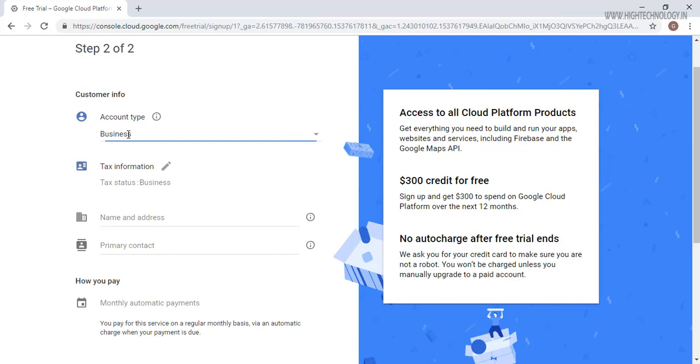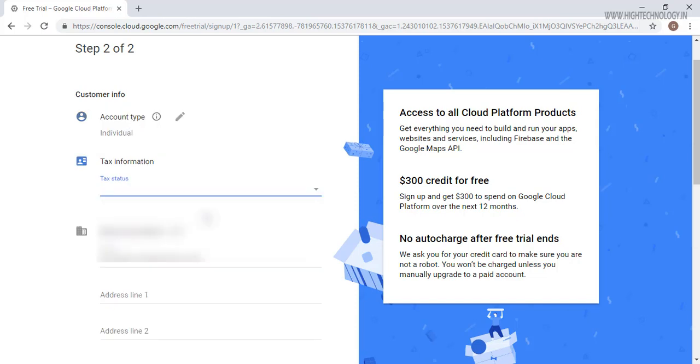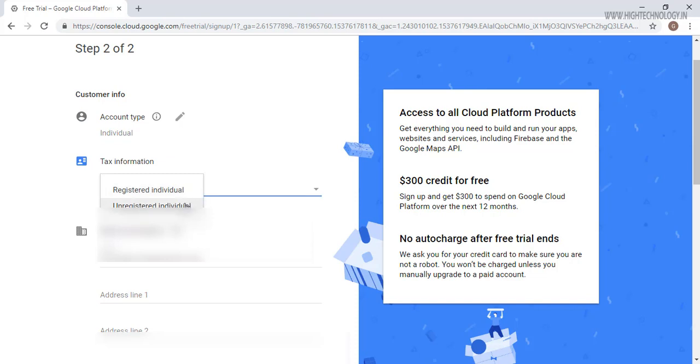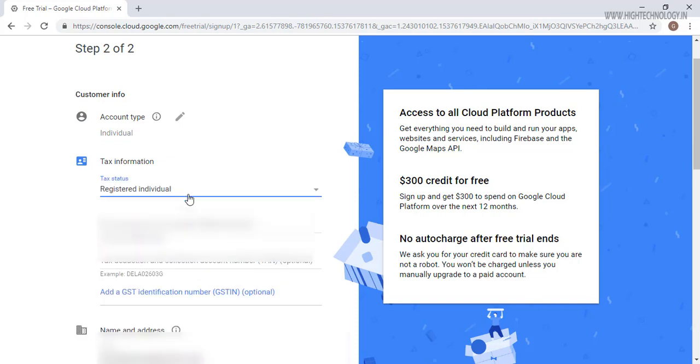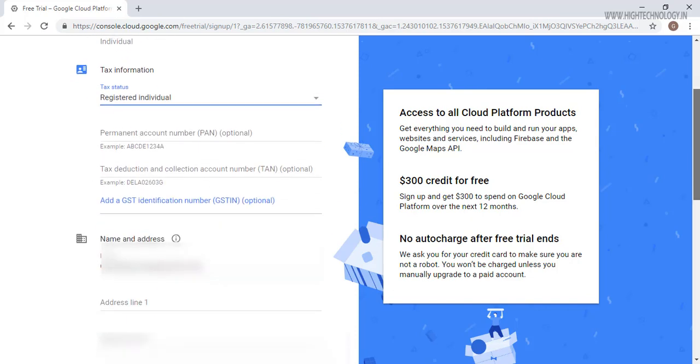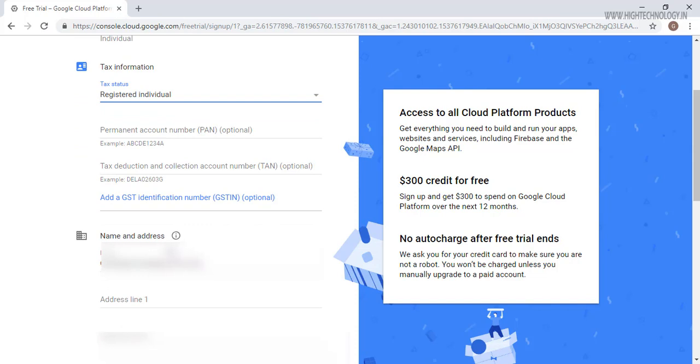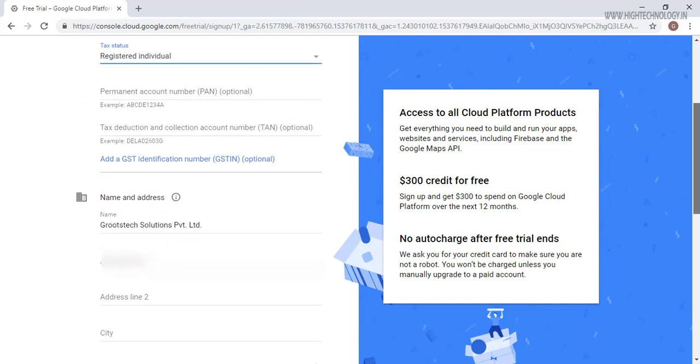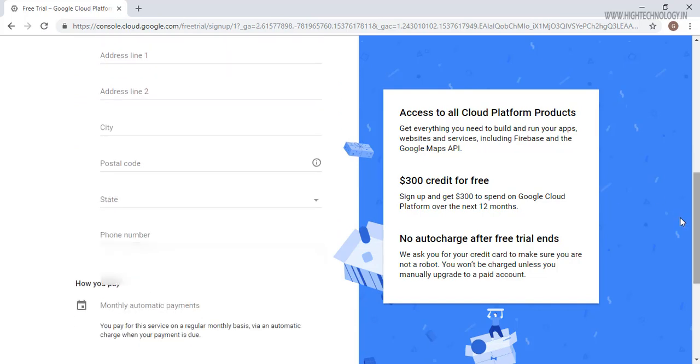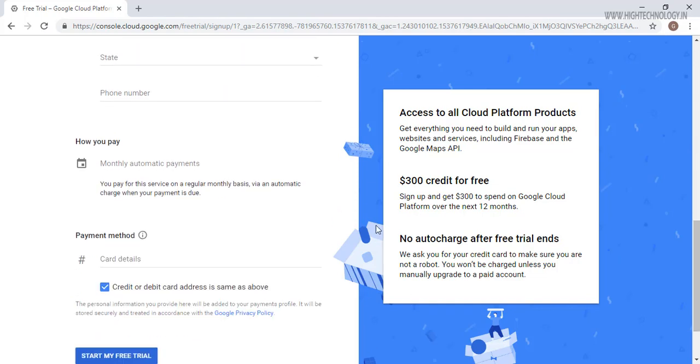If I choose individual, here on the tax status it will ask that we are registered individual or unregistered, so I choose registered one. Now it is going to ask PAN number and here it will ask for the address and phone number.